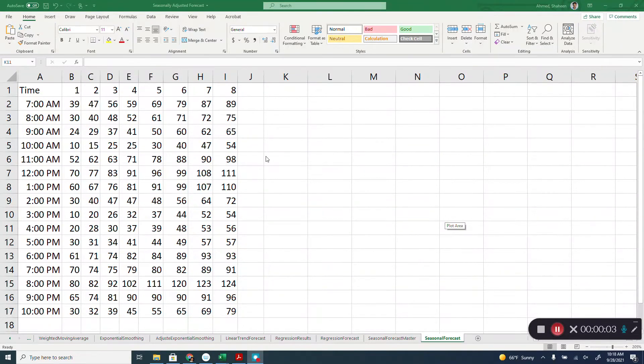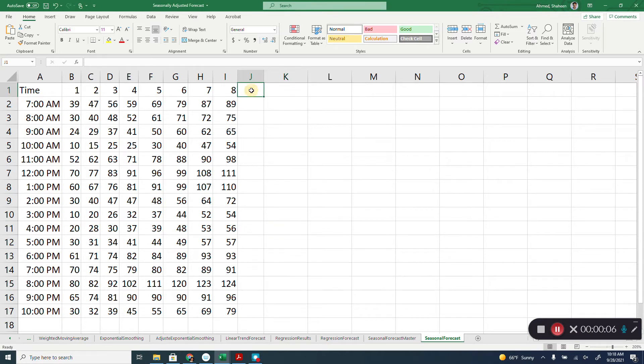Seasonally adjusted forecasting using Microsoft Excel. Before we start, we have to see whether there is seasonality in the data.